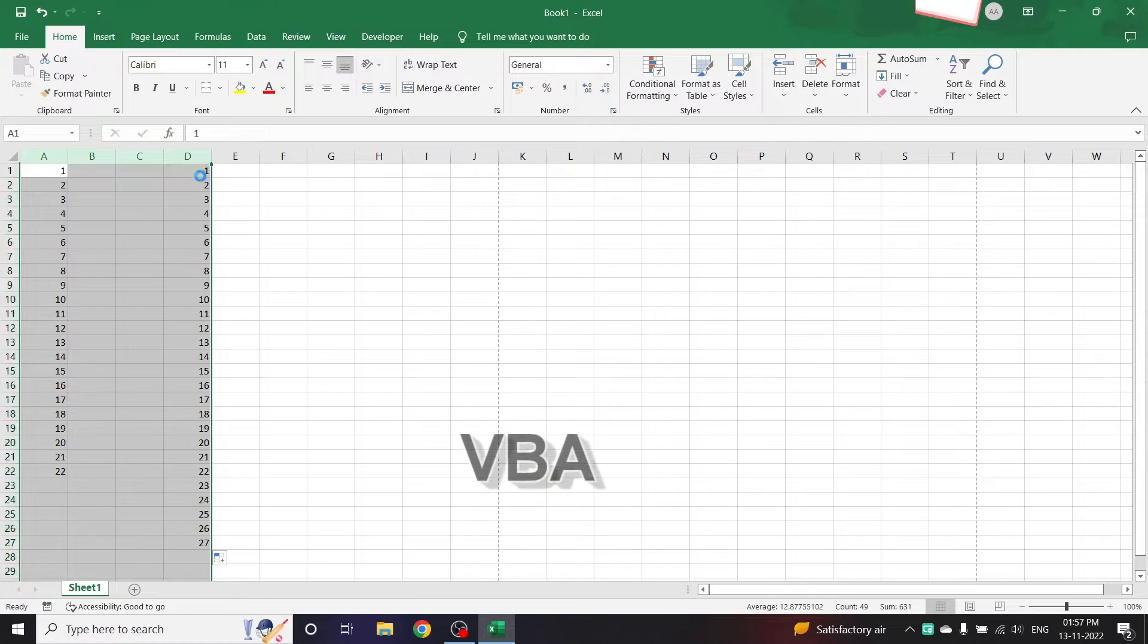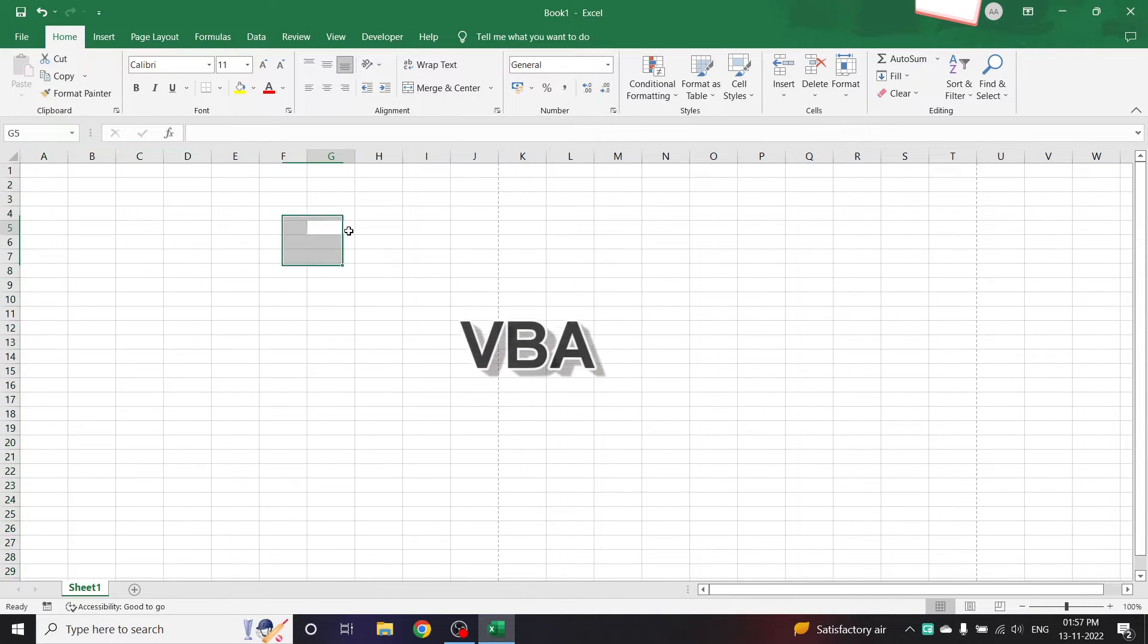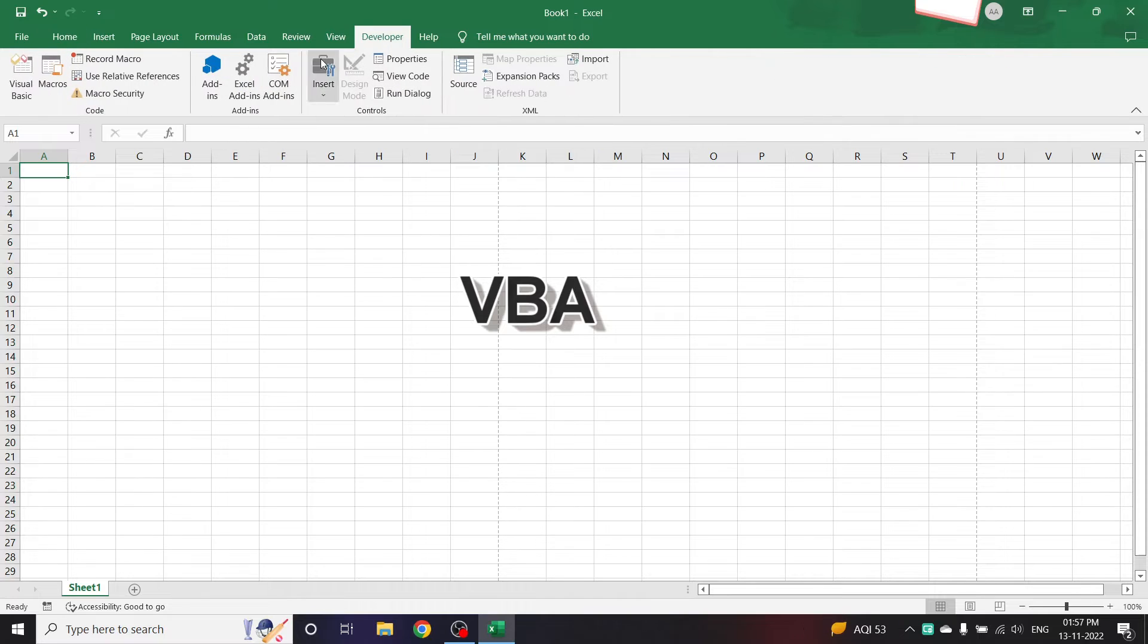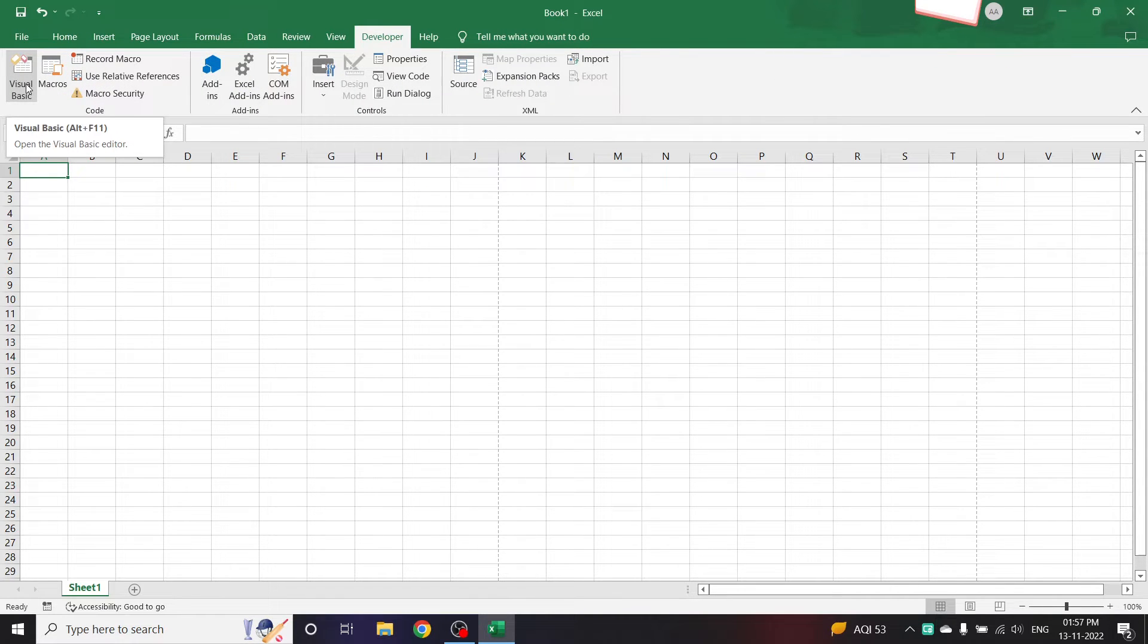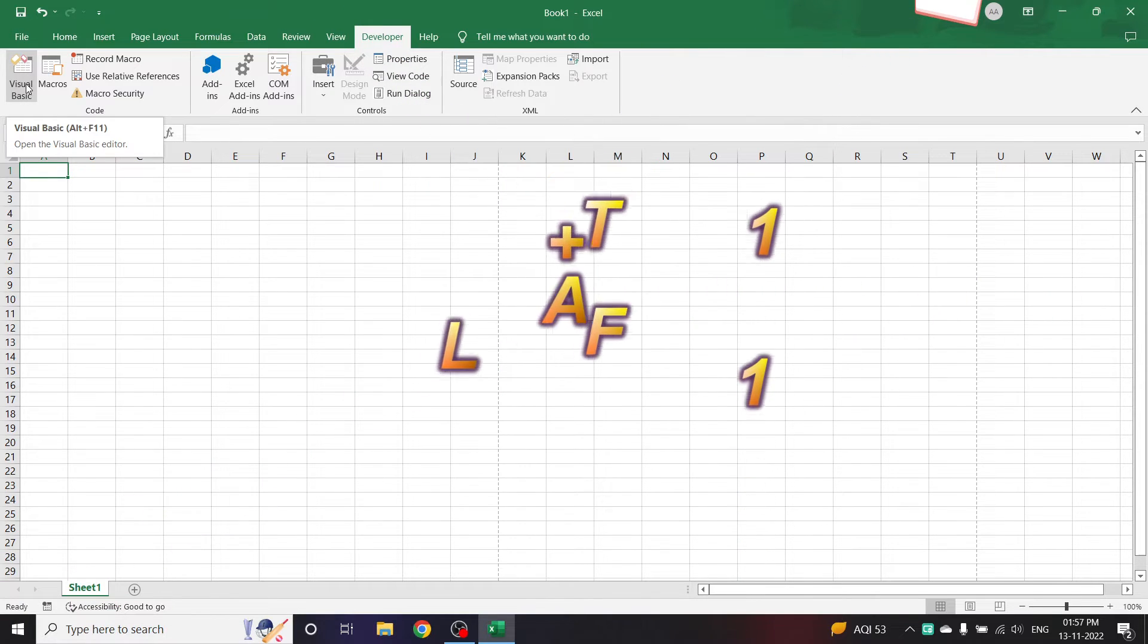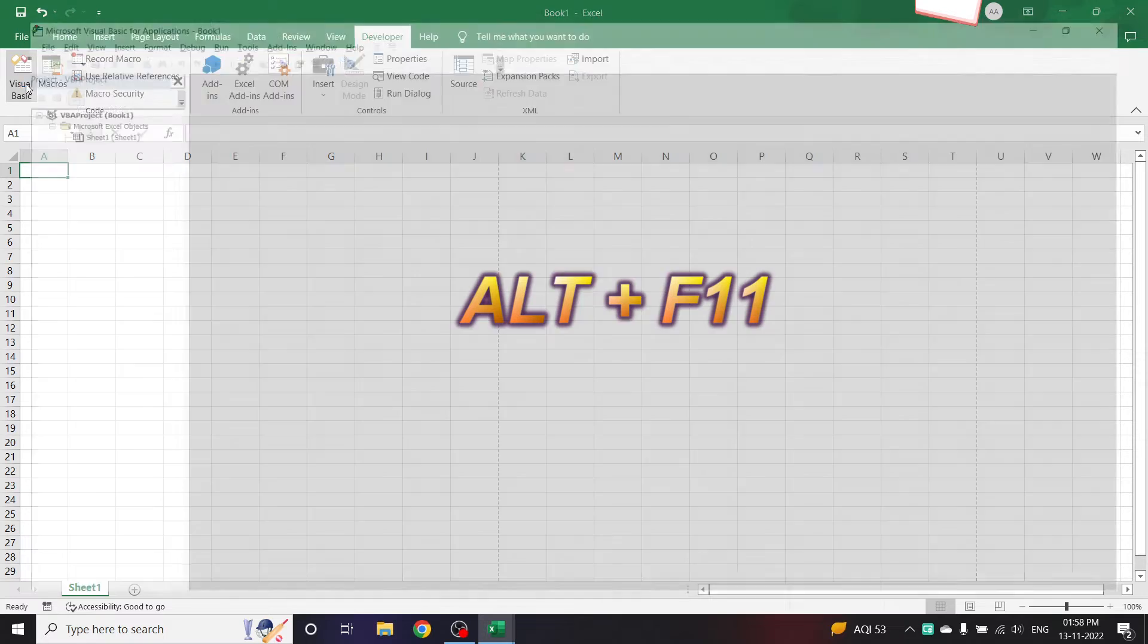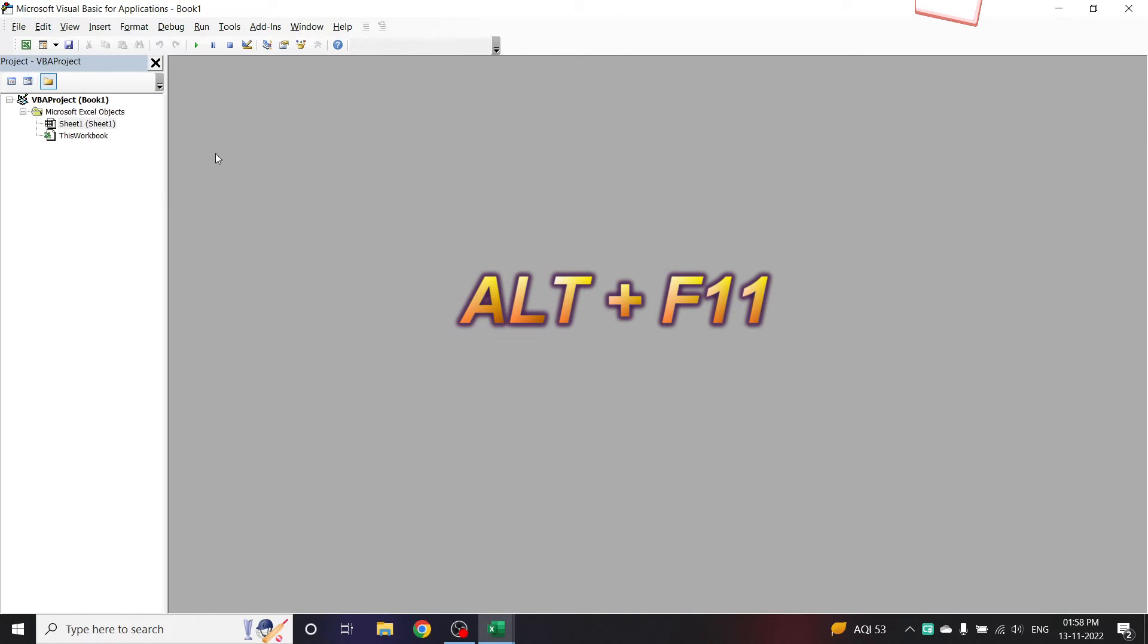Now let me clear these things. For opening the VBA editor, we can go to Developer tab and click on Visual Basics. Alternatively, you can also click on Alt plus F11 to open the Visual Basics editor.